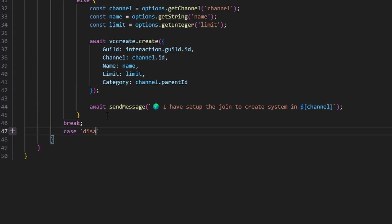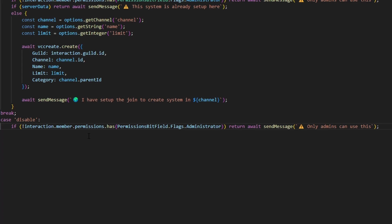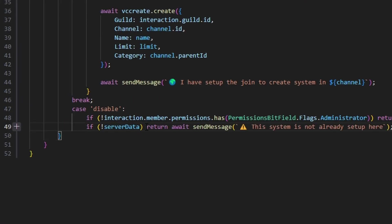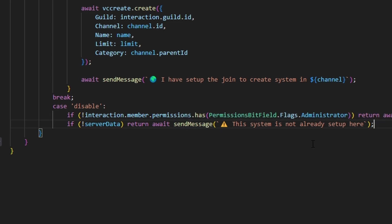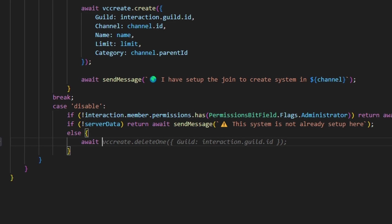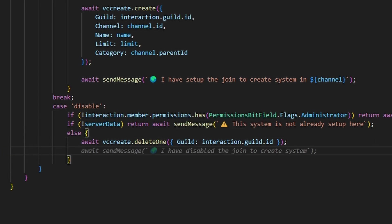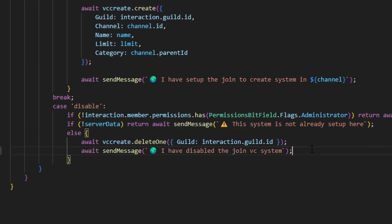The next case is disable. Just like before, we create a permissions check. Then we say if no server data, we return a message saying the system is not already set up. Otherwise, we do await VCCreate.deleteOne() with our guild as interaction.guild.id, and then send a message saying we have disabled the join-to-create VC system. After that simple command, we create our rename command and break.